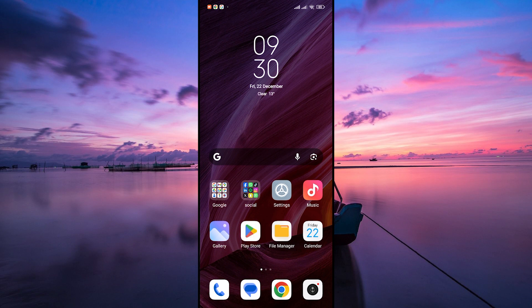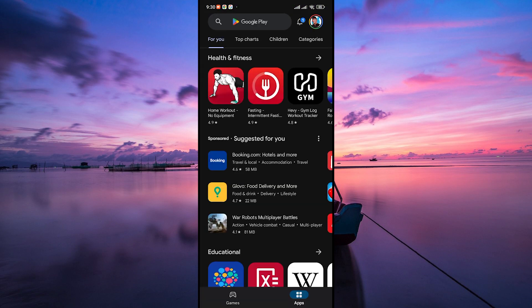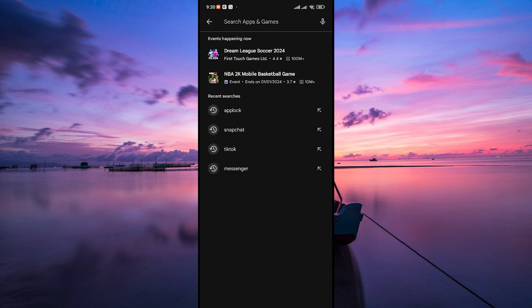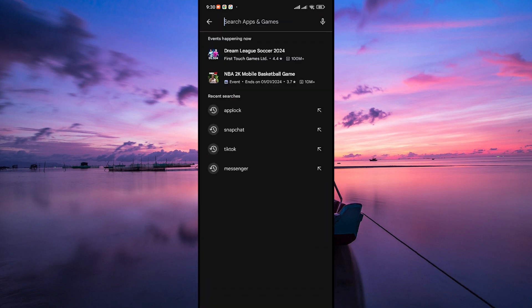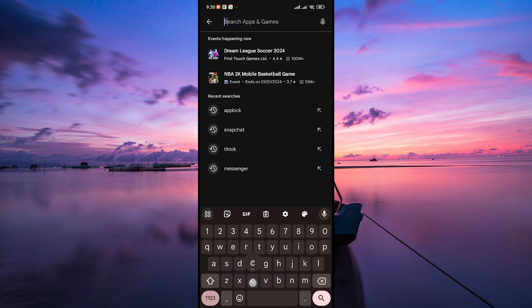To update CapCut, open the Google Play Store on your Android device. This is where you download and manage all your apps. Next, tap on the search bar at the top and type CapCut to find the app.